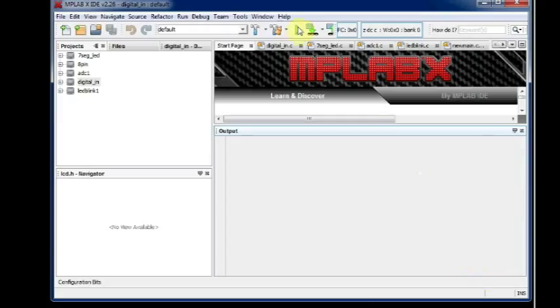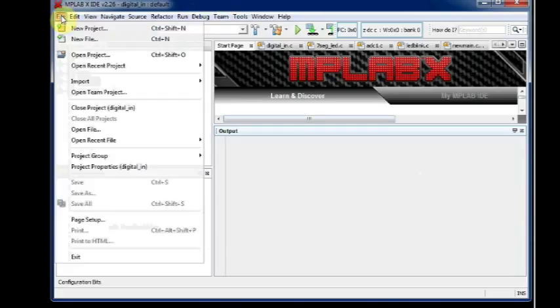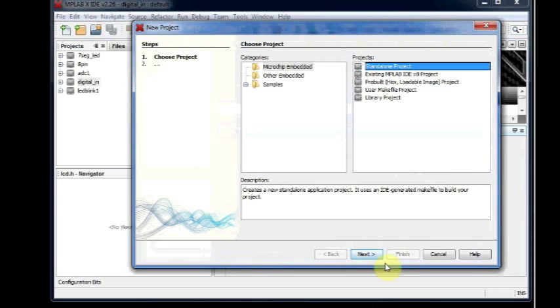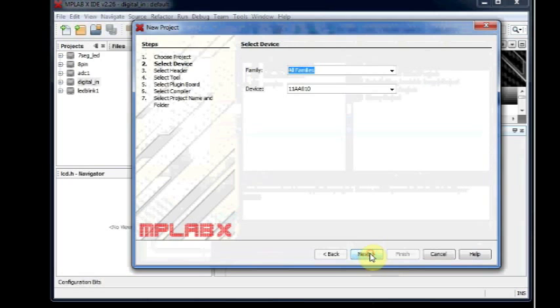Now open the MPLAB X IDE. Click on File and then New Project. Select Microchip Embedded and then Standalone Project. Click on Next.